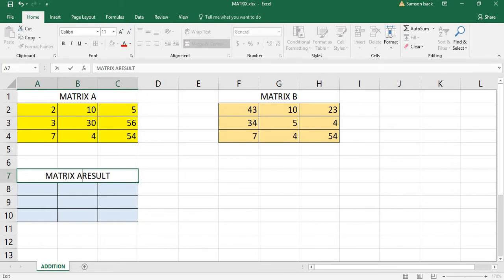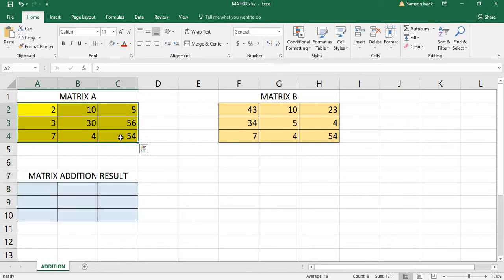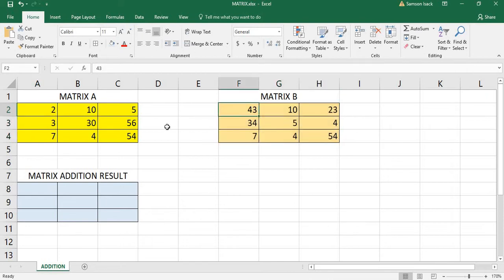I'm going to put the matrix addition result here — matrix A plus matrix B. Before that, I want to let you know that we are going to prepare an array formula, because this is a matrix. I'm going to define these two arrays, add them, and put the result here. There is no special function to use, because matrix addition is just a straightforward addition of two arrays — like 2 plus 43, 10 plus 10, something like that.